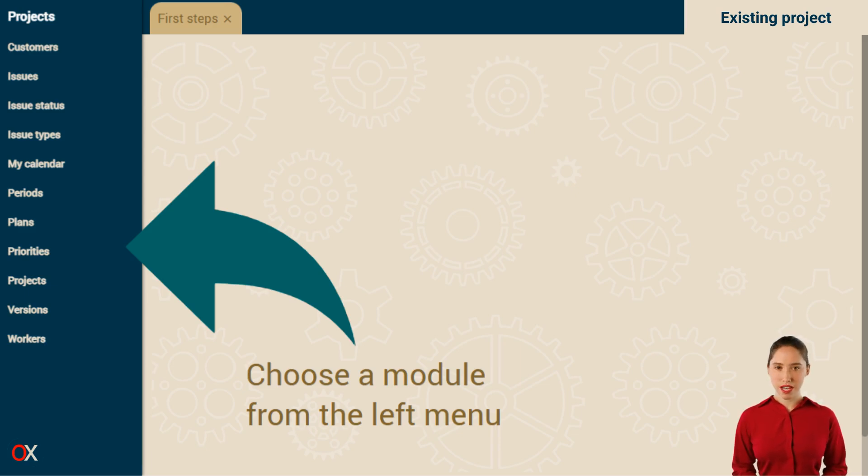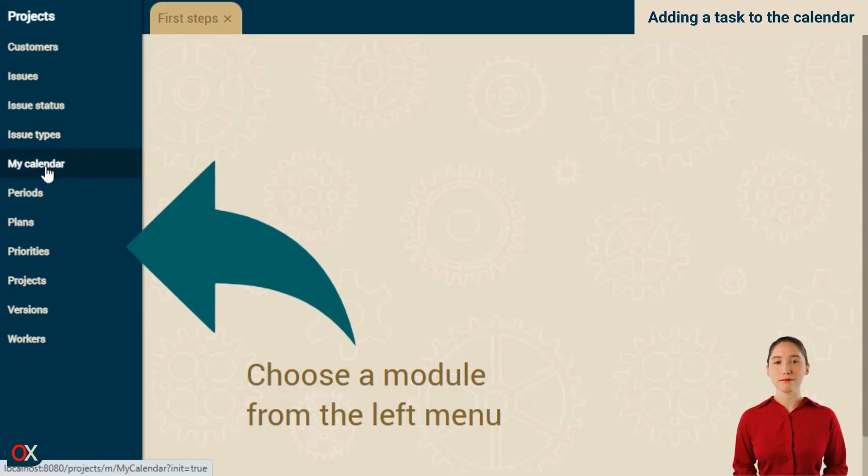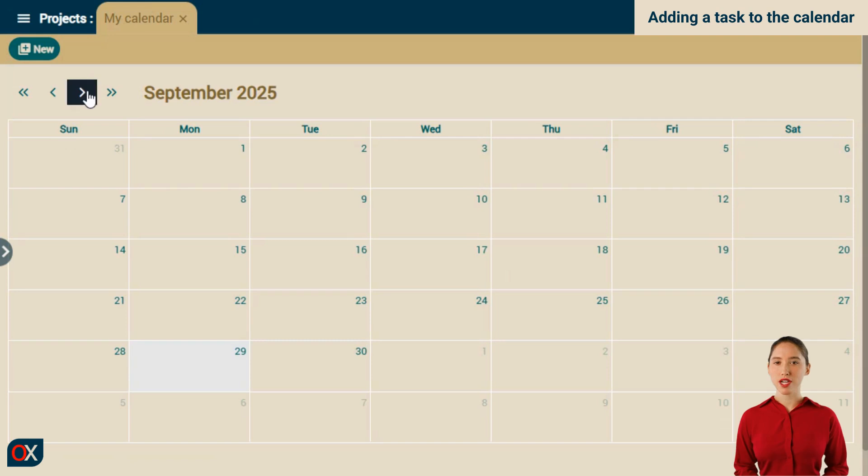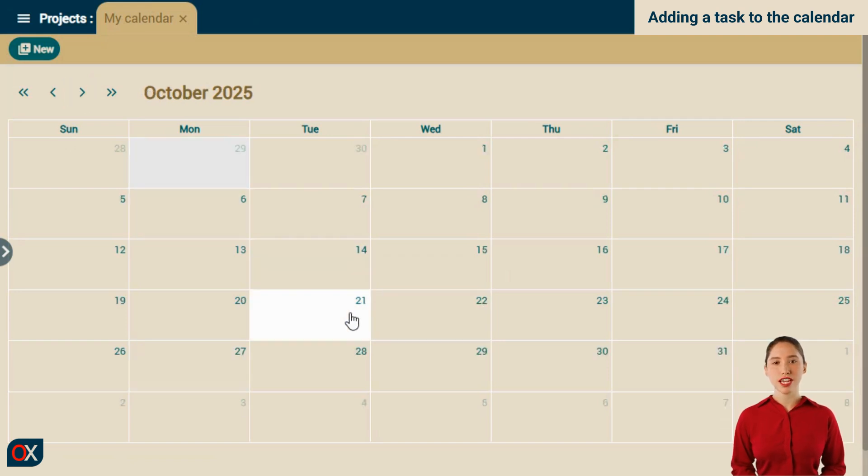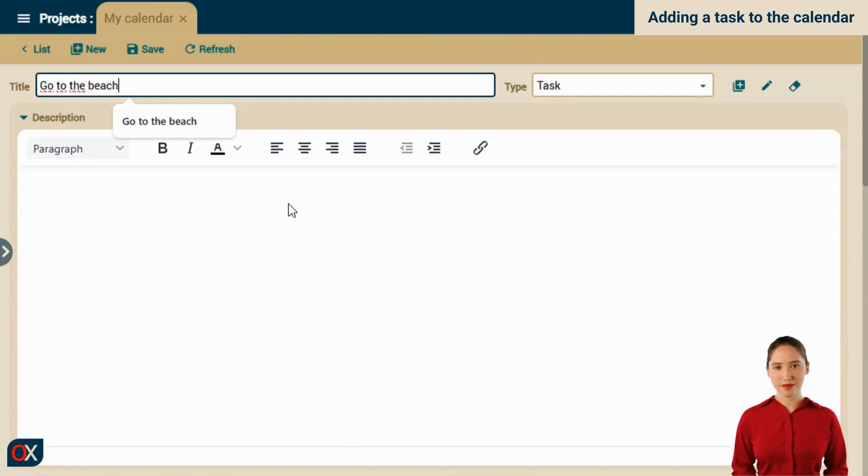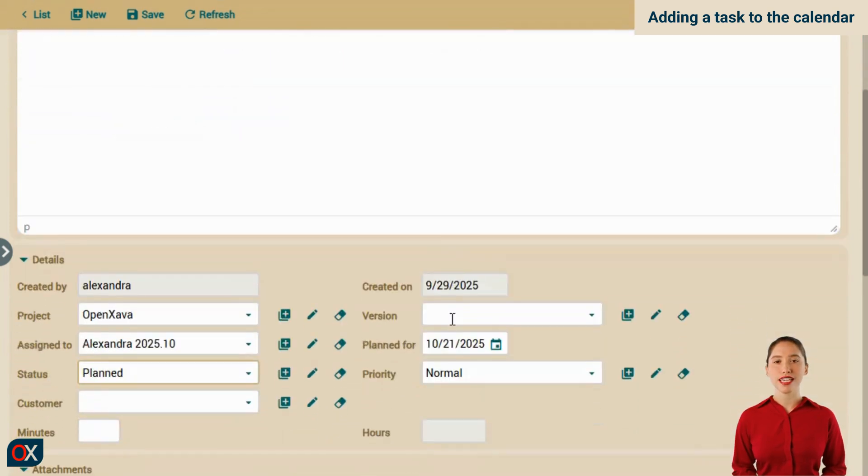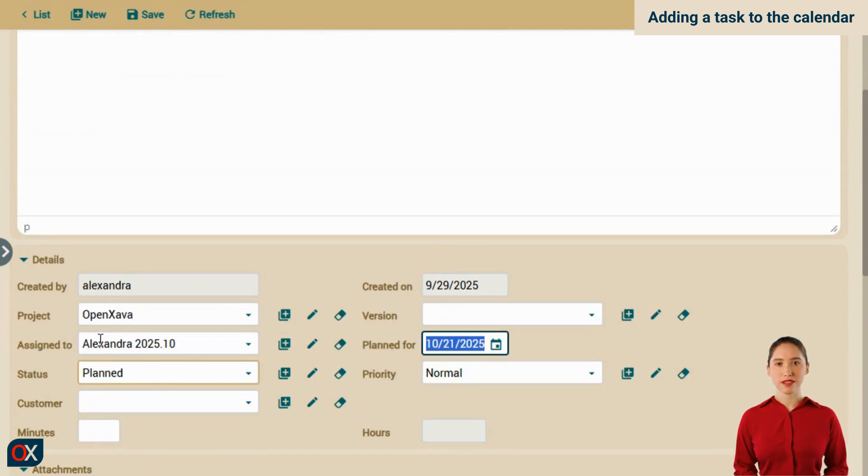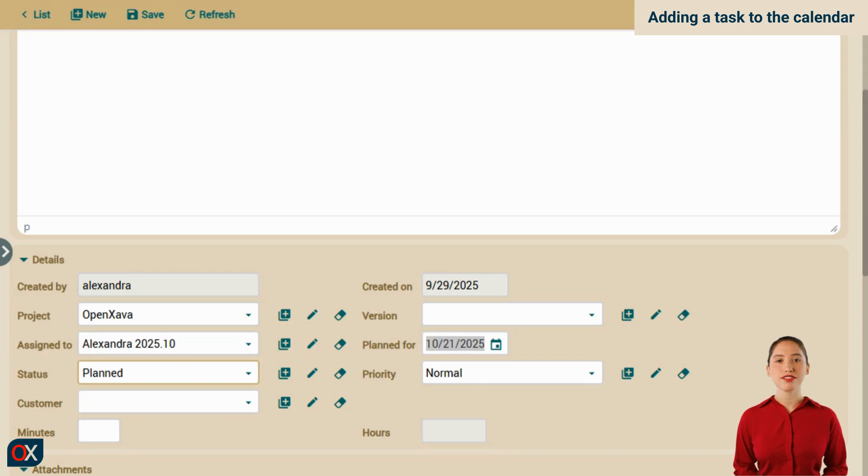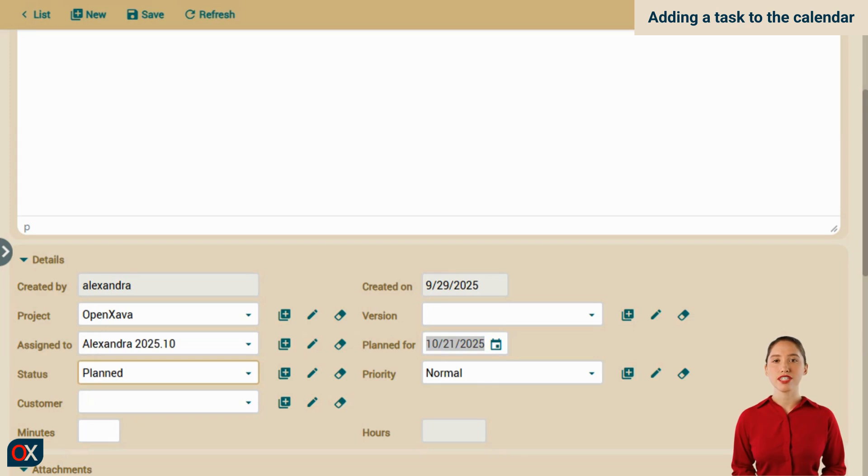Let's see what we want to achieve. Let's go to the My Calendar module. We're going to add a task for the 21st of next month. We type go to the beach. Scrolling down, we notice that the planned date is October 21st and that the task is assigned to Alexandra. Perfect! In the current implementation, when saving the task, all these fields are simply stored and the task will be displayed in the calendar as well as in the issues list. The functionality we want to add is that when the 21st arrives, Alexandra receives an email reminding her that she has to go to the beach.